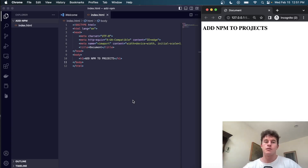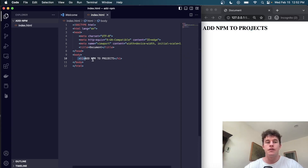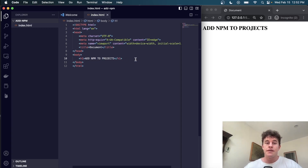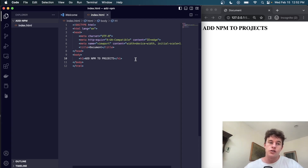Welcome to another small James coding tutorial where today we're going to be talking about how we can add NPM to your projects. If you're just writing vanilla HTML, CSS and JavaScript, we're going to look at three different methods, each with their own advantages and disadvantages, on how you can incorporate Node Package Manager packages or modules into your project.